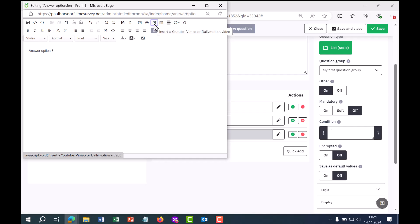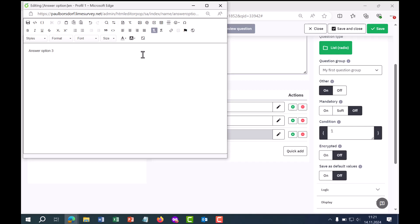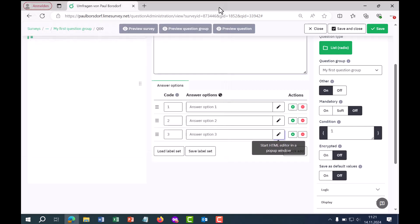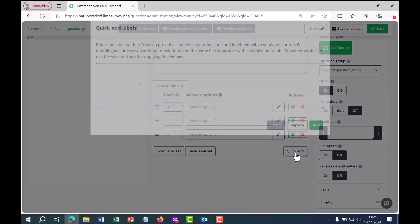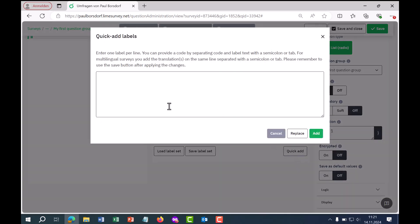You can insert as many answer options as you like via the plus symbol. Alternatively, you can use the quick add feature, which is helpful if you have a template in Word and all the answer options are already listed there. I'll show you an example.